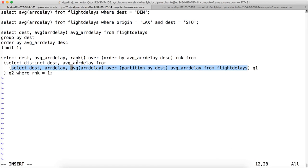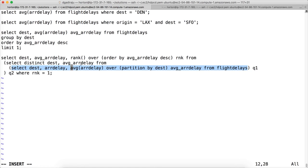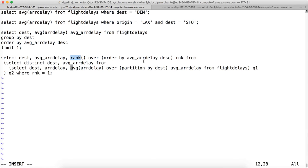We are applying the derived column rnk equal to one in the subquery on the query, and then we will get the output which will retrieve only the top one. You can see here...